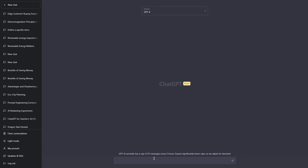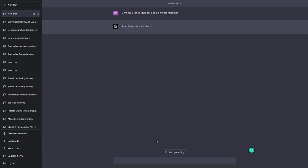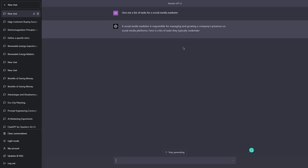It can be anything like, let's say, give me a list of tasks for a social media marketer. And here I will get this list of tasks for a social media marketer. Let's see what the actual list is.